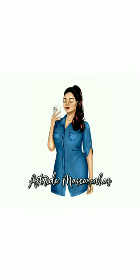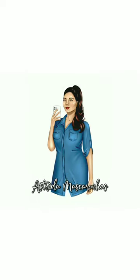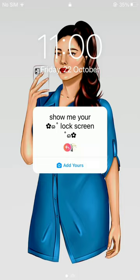Hello everyone, welcome to my YouTube channel Astrita Mascarenhas. In this video I will give you the link of the new viral 'add your sticker' trend.